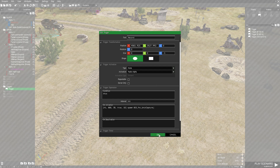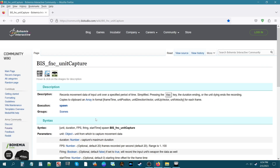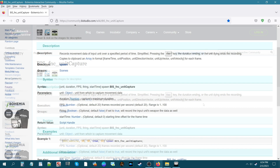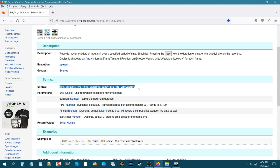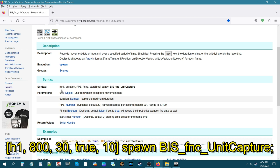Before we go on, let's go to the wiki page for unit capture. We're on the Bohemia Interactive Community Wiki for Arma 3, on the page for BIS_fnc_unitCapture. The description says it records movement data of input used for a unit over a specified period of time. The syntax shows: the first component is the unit — we named it H1; the second is duration — how many seconds unit capture will last, so we set it to 800 seconds. The next is FPS — frames per second recorded, default is 20, we set it to 30.